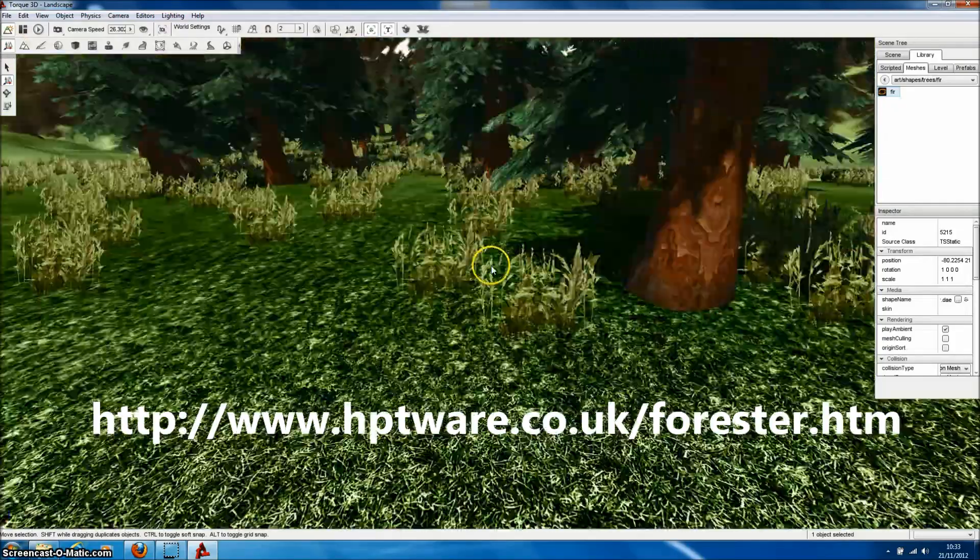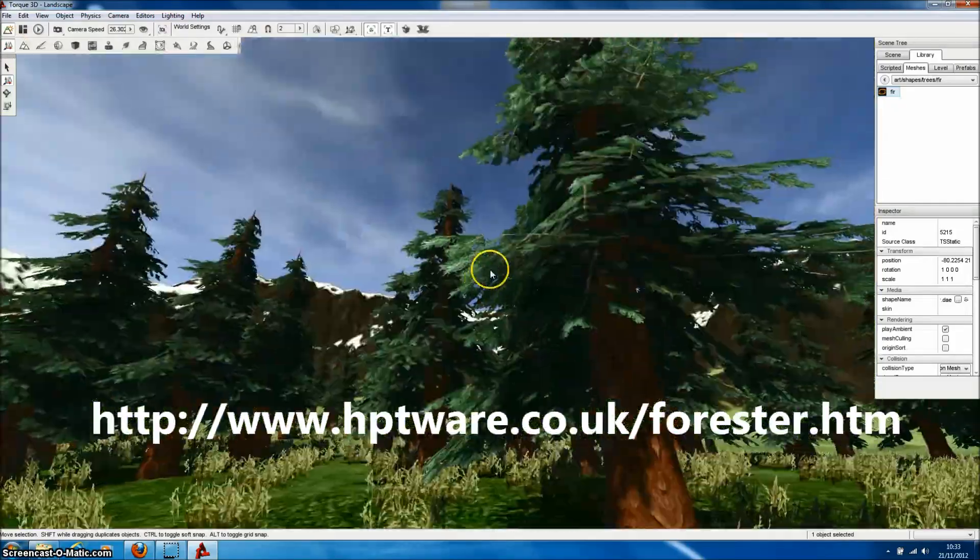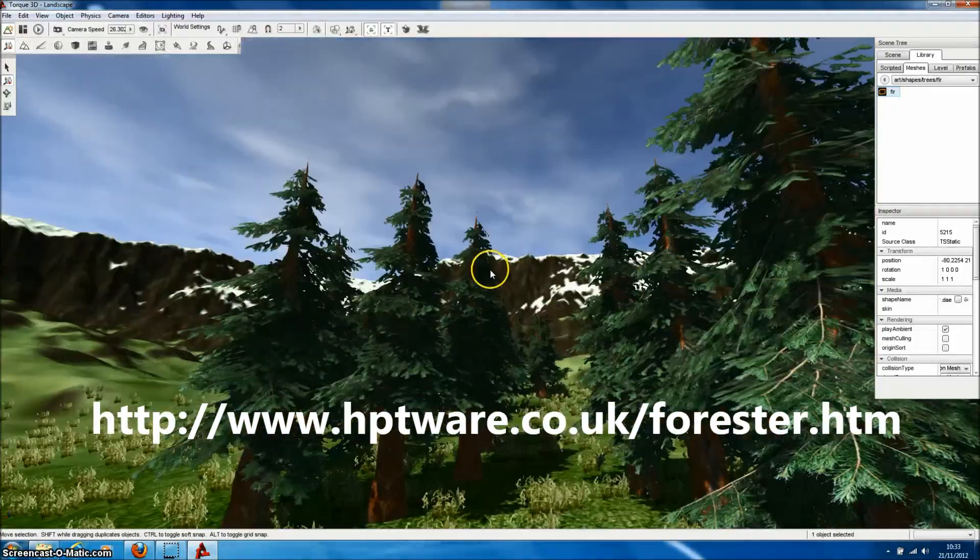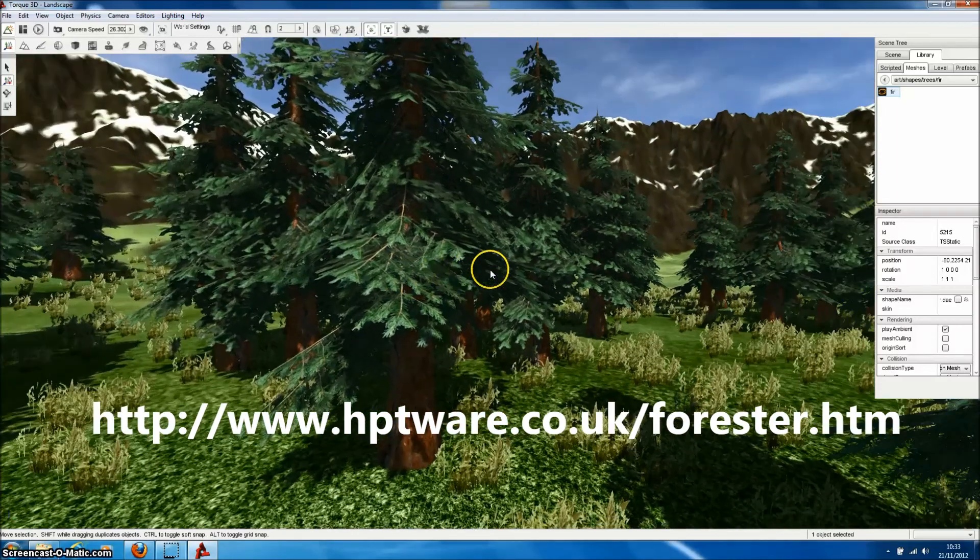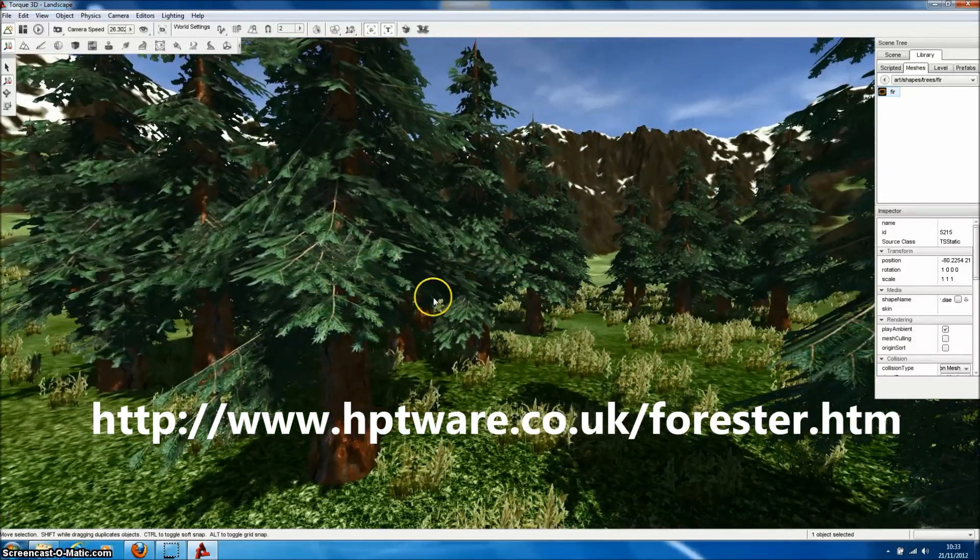Anyway, we hope that you find Forester Pro useful and that you use it to make some really great games and mods.